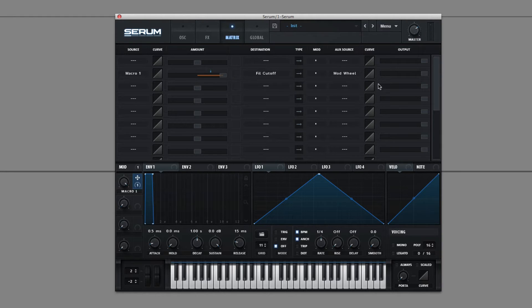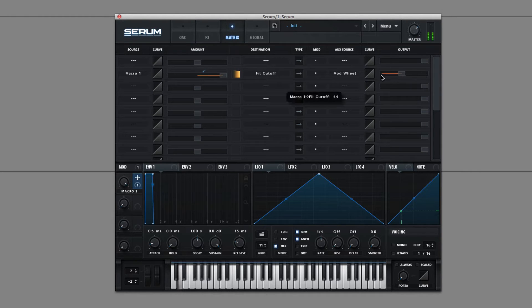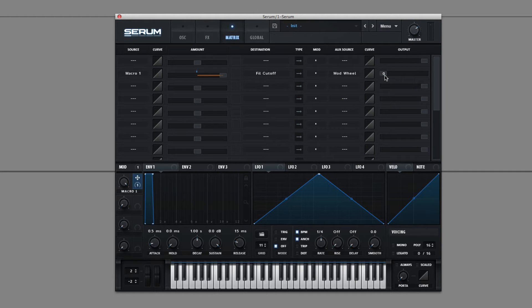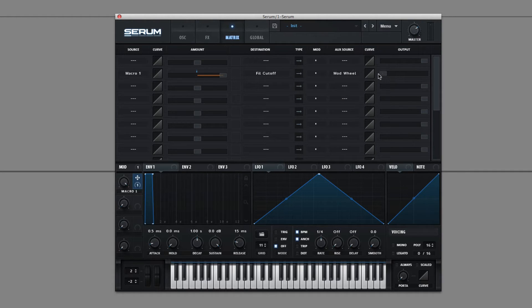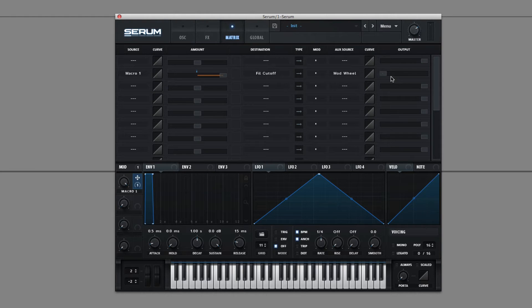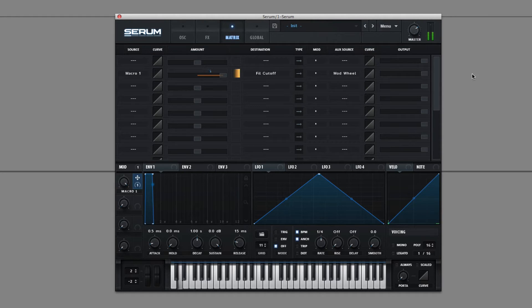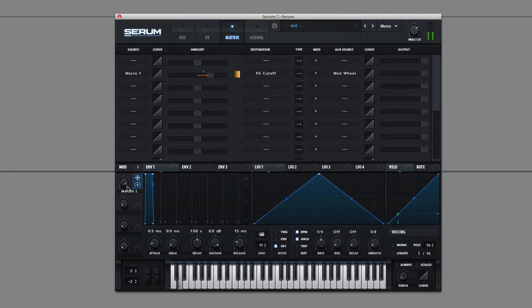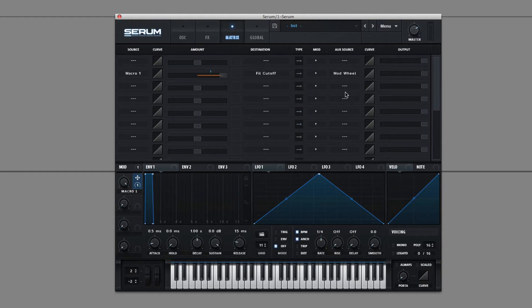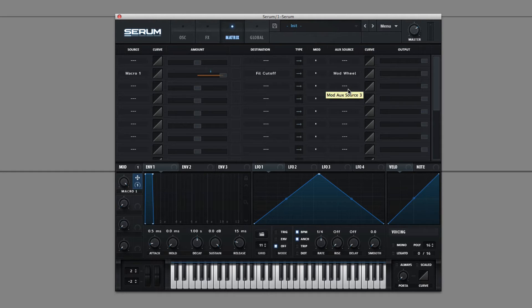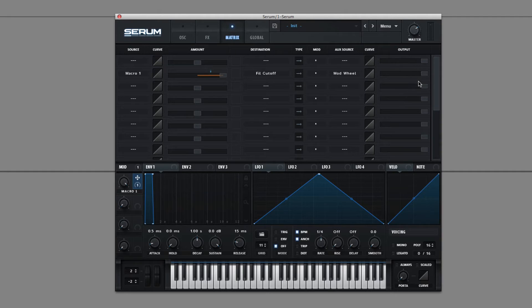Finally, you have this output slider. And this basically influences how much all of the stuff behind it is working. So that's pretty much how the matrix works.